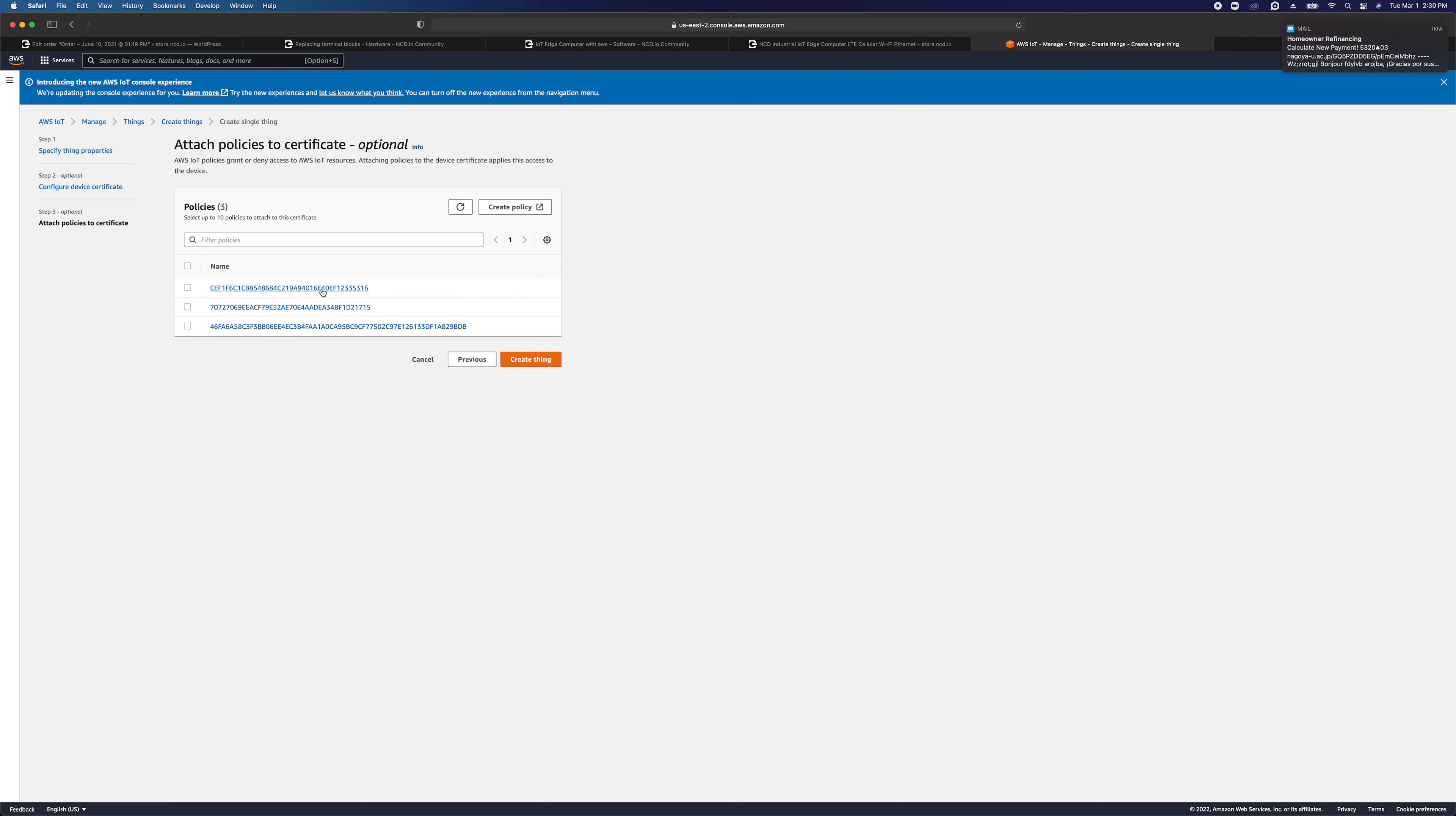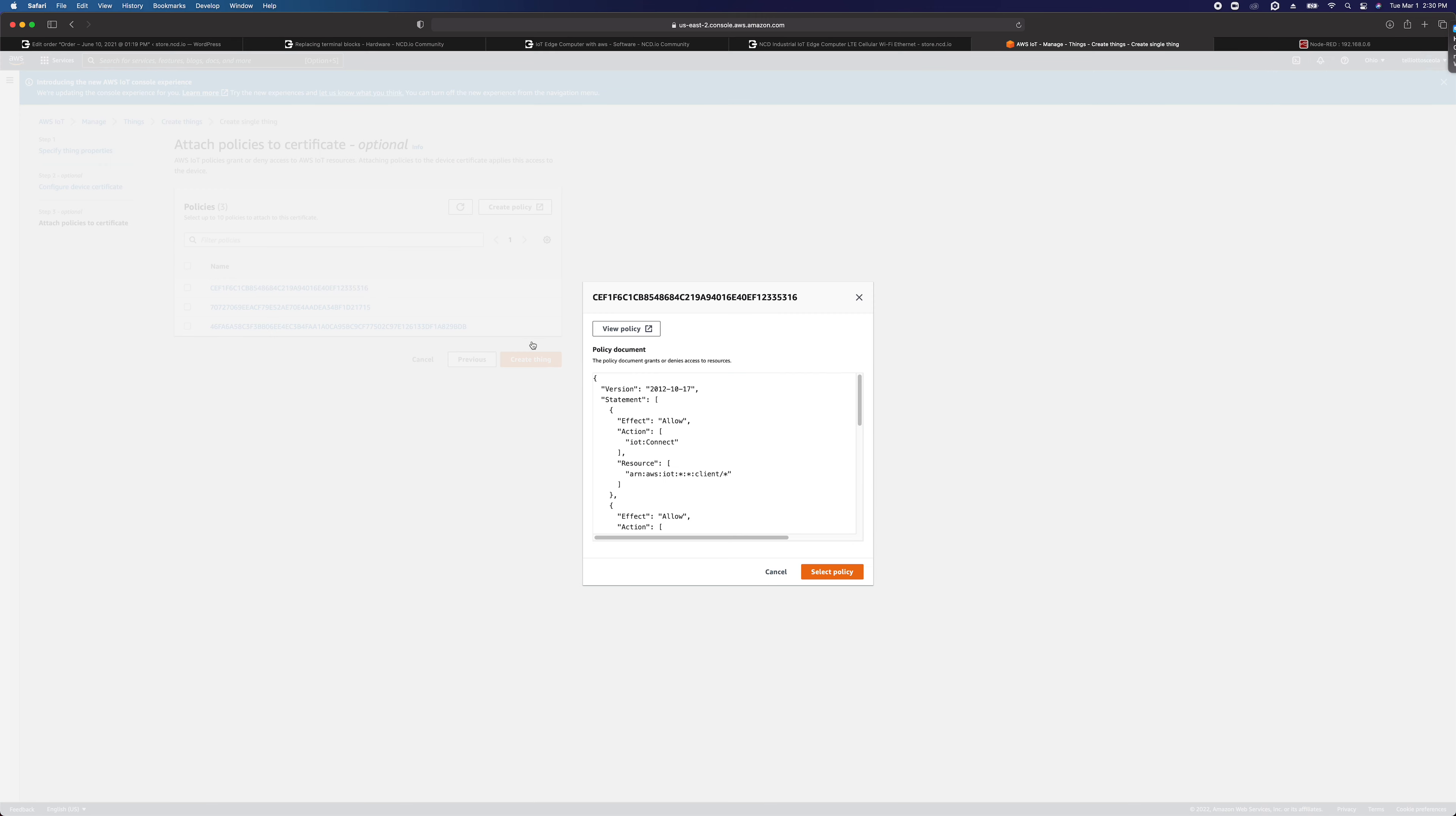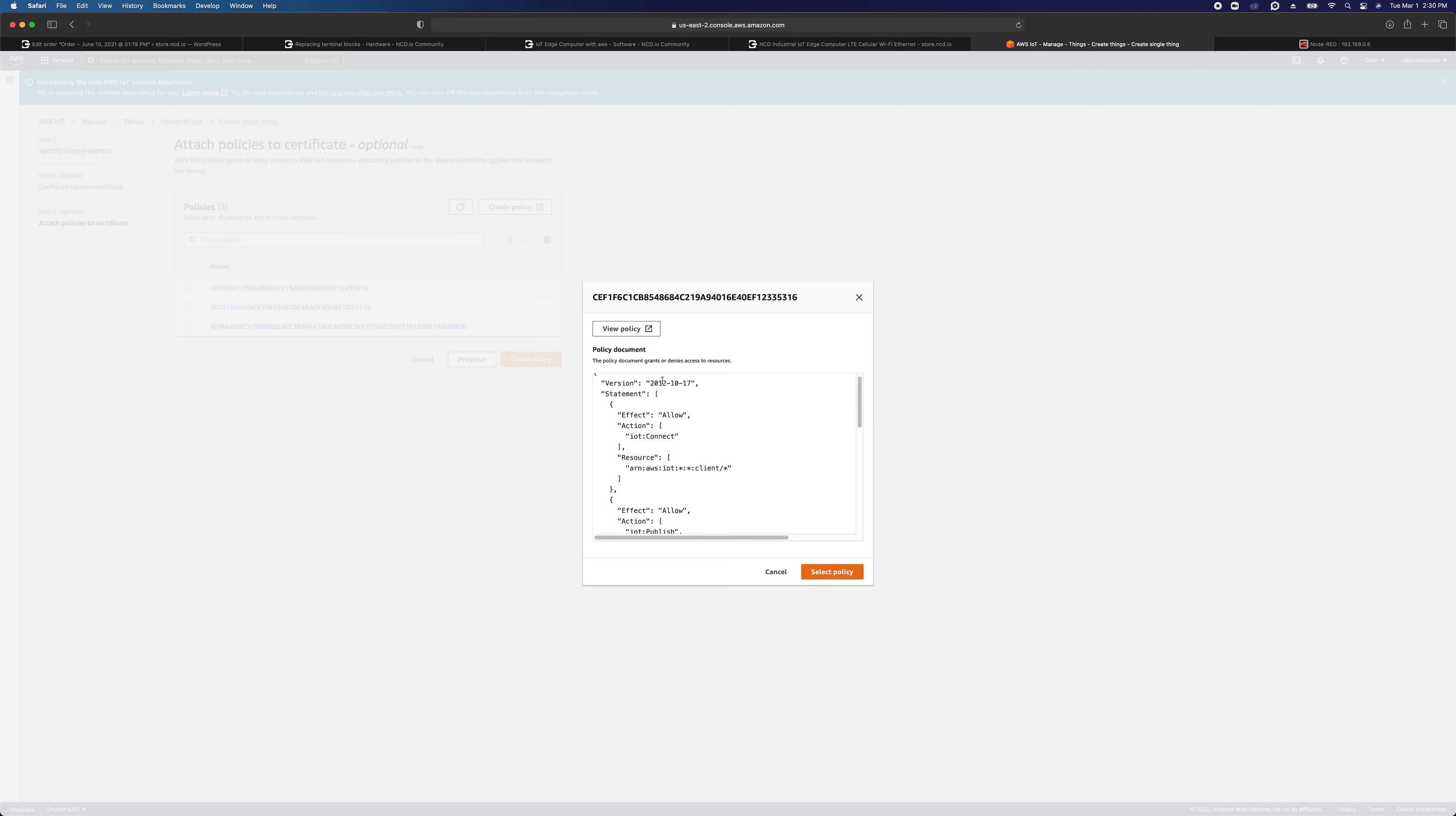I already have a policy here. This policy you can take a look at here. We've got the version 2012-10-17. We are allowing the action of IoT Connect to this resource, which is kind of wide open.